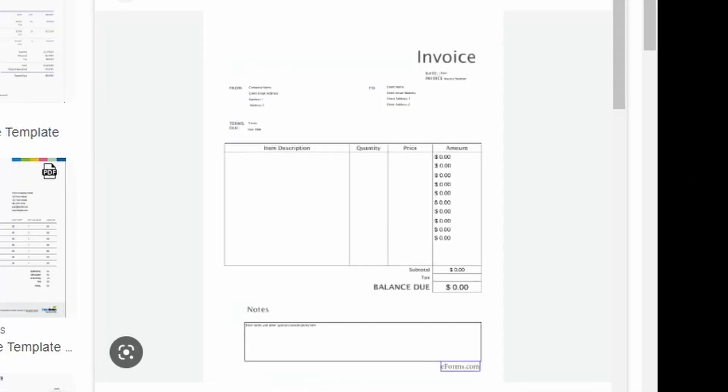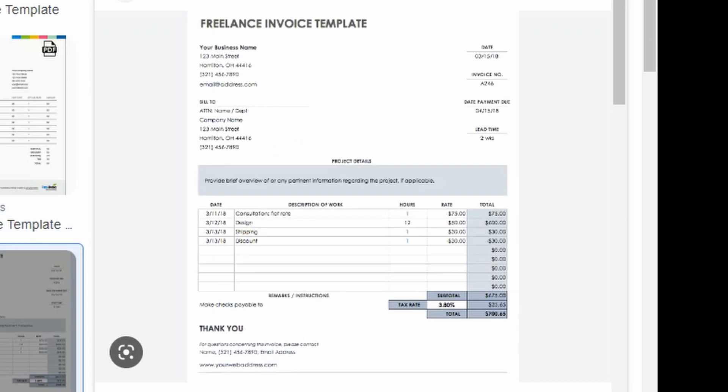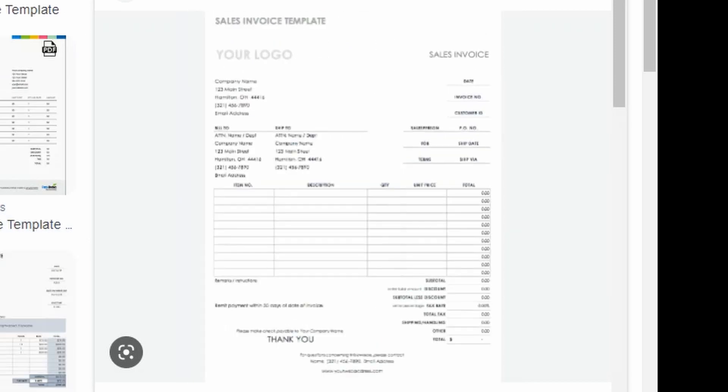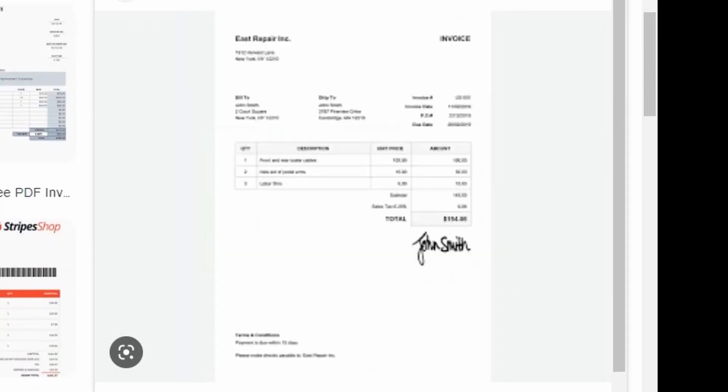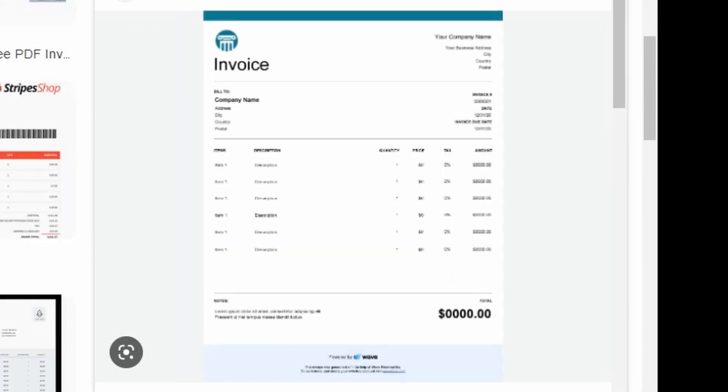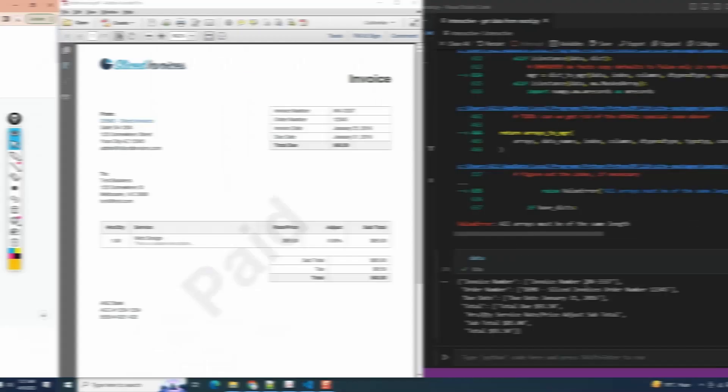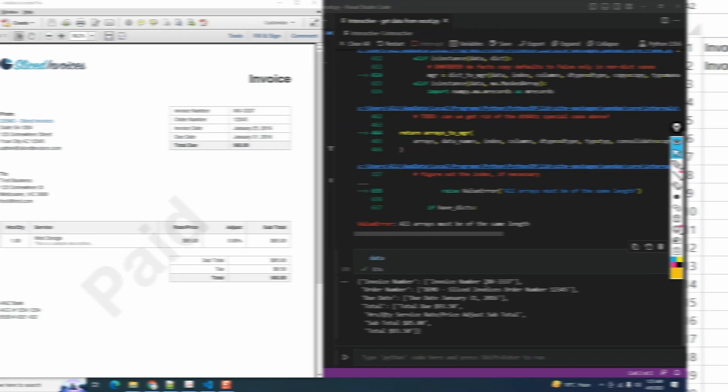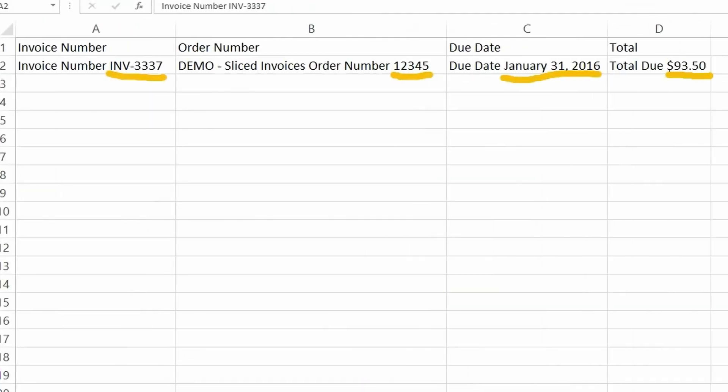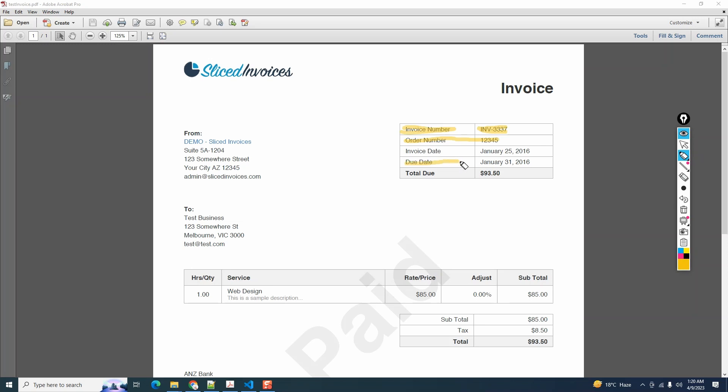Are you tired of sifting through endless PDF invoices and looking for an easier way to extract data from them for payments or creating a database? Get ready to revolutionize your workflow and save precious time. Let's dive in and unlock the secrets of PDF data extraction. The sample PDF invoice we're using is a simple one, but this technique should work on most computer-generated PDF invoices. The data we're interested in is invoice number, order number, due date, and total due.